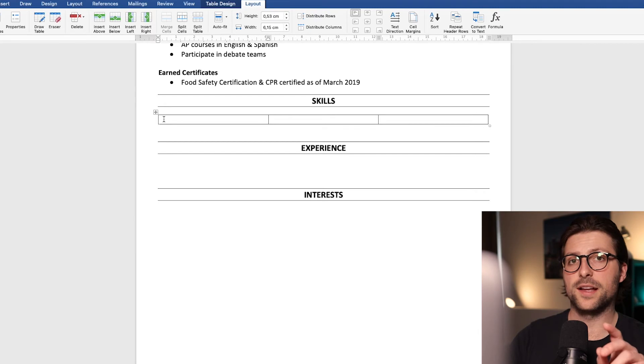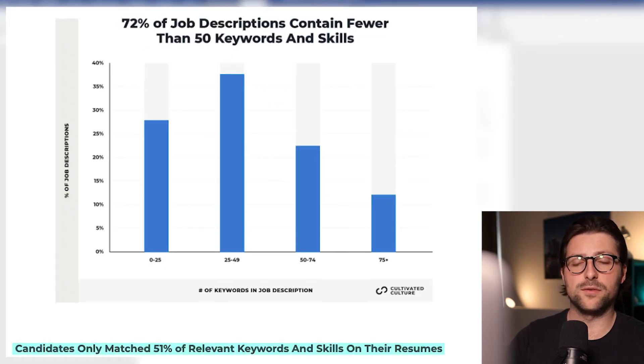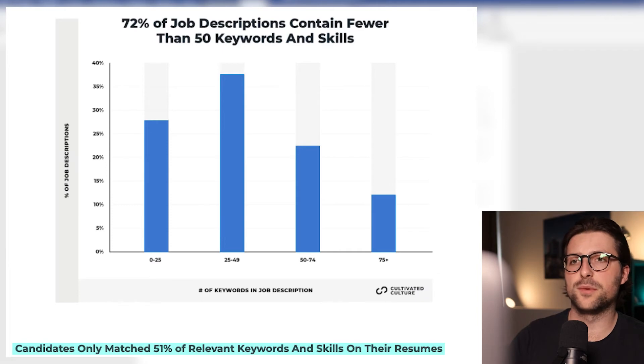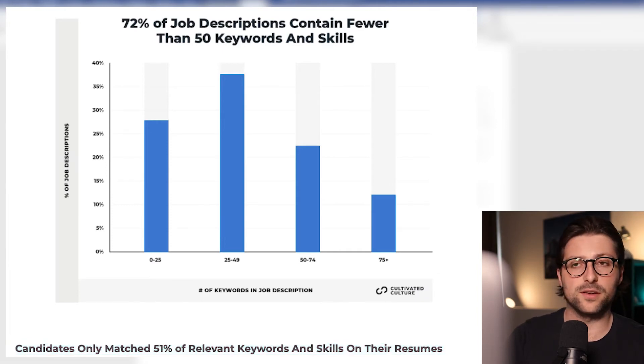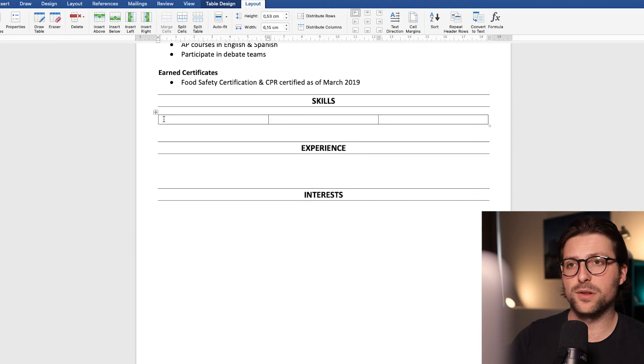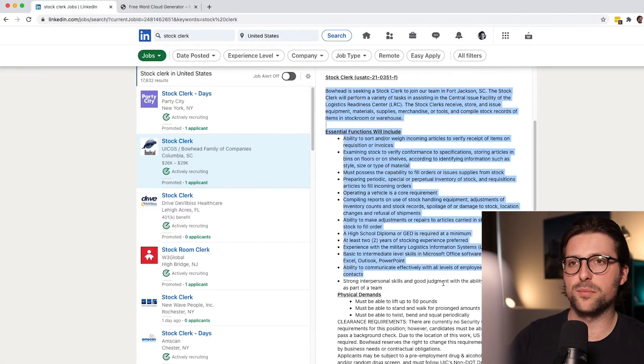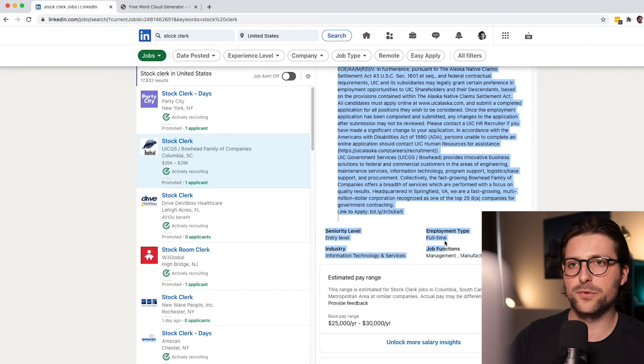Now before I add some soft and hard skills, research shows that applicants matched only 51% of the relevant keywords and skills on their resumes. Now in order to know what kind of keywords you should be looking at I would advise you to copy the job description.